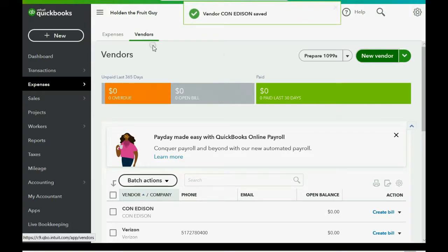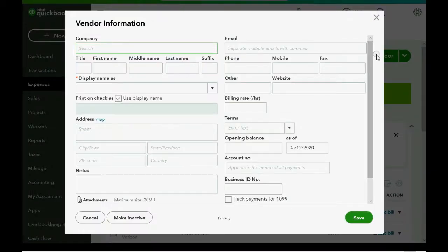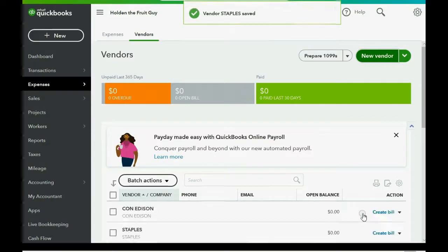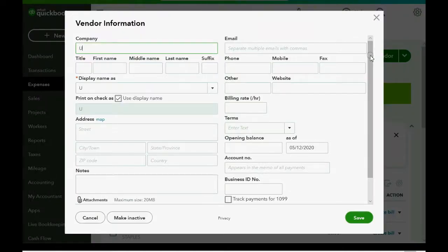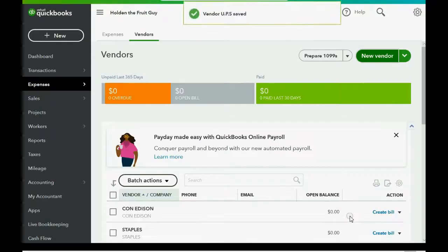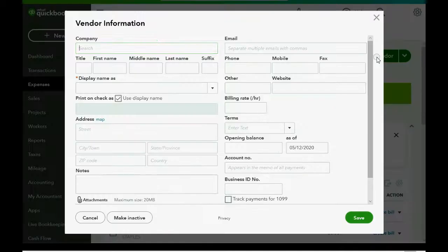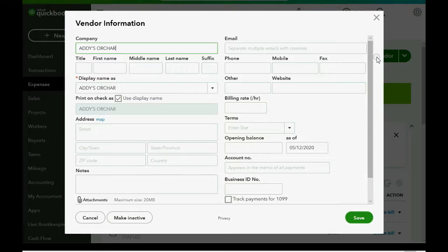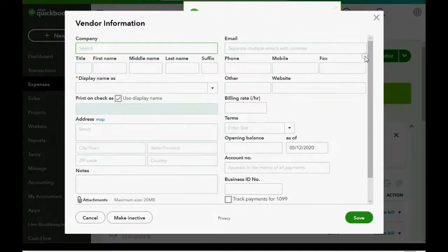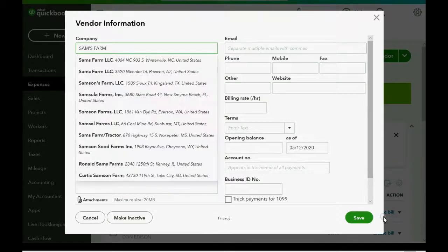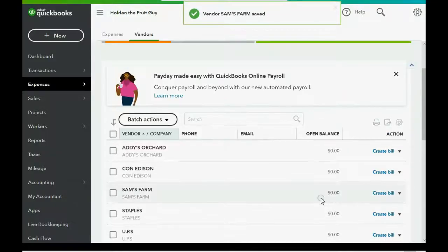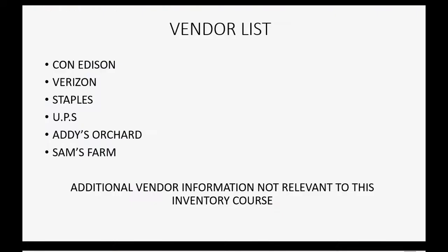Then again, click New Vendor, Staples. We buy our supplies from Staples. Save. And then, of course, the last vendor for expense will be UPS. Save. And now we'll add our two merchandise vendors the same way. New Vendor. Addie's Orchard. Save. New Vendor. Sam's Farm. And click Save. Now we have our list of vendors on the vendor list, and we're almost finished with the final setup.